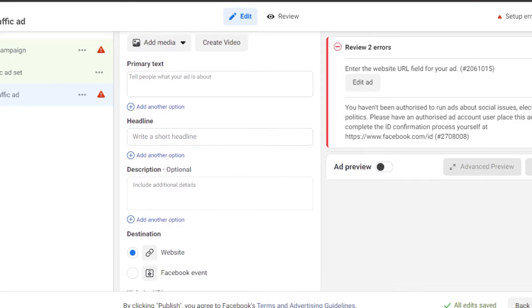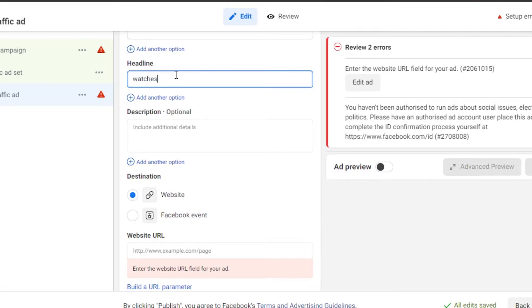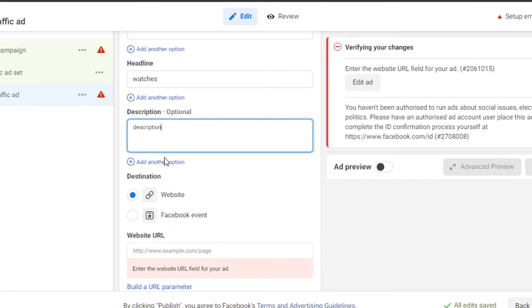For example, a headline, this is going to be the headline for my ad. Let's say my ad is about watches. So I will simply write watches right here and we have to add description. For now, let's write the word description. There you go.